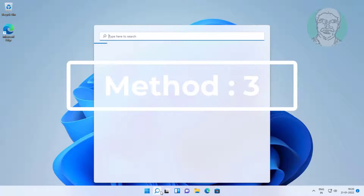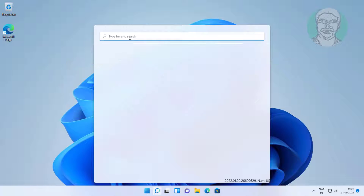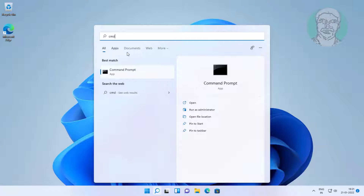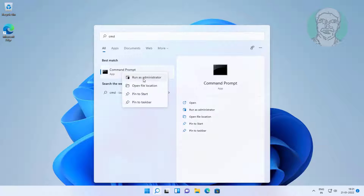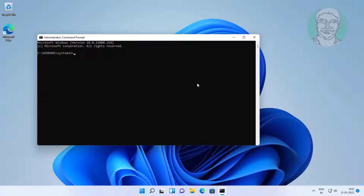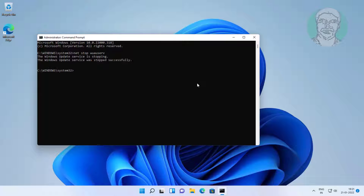Third method: type CMD in the Windows search bar, right-click and Run as Administrator. Type: net stop wuauserv. Then type: net stop cryptsvc.